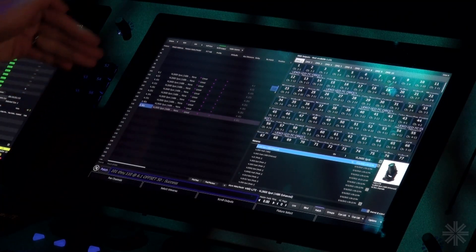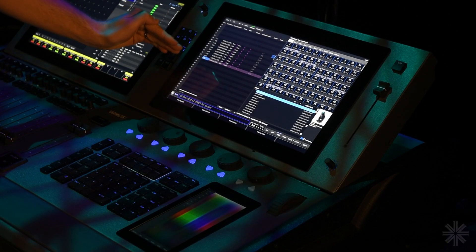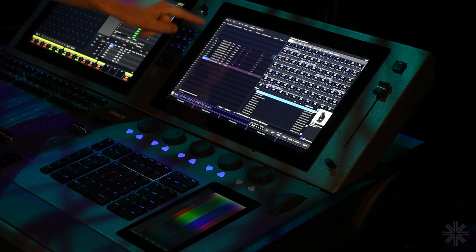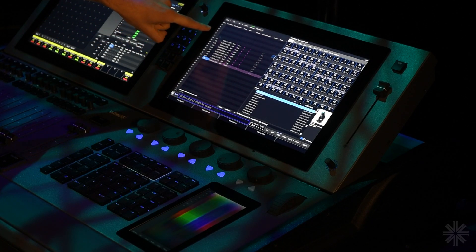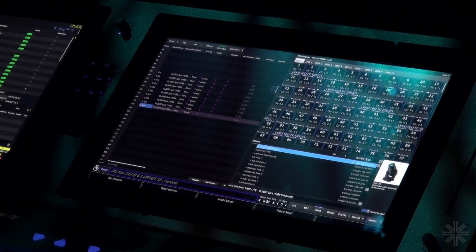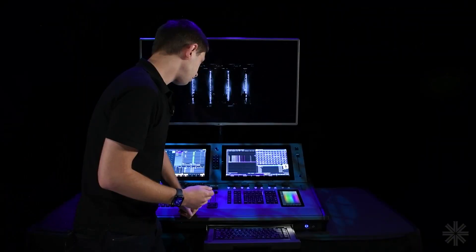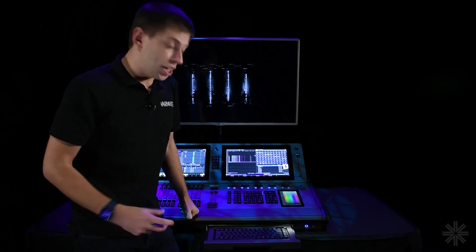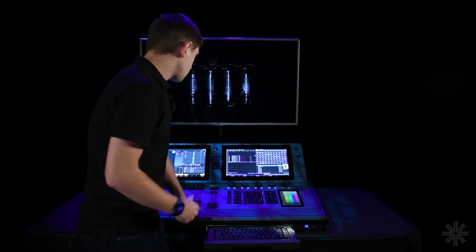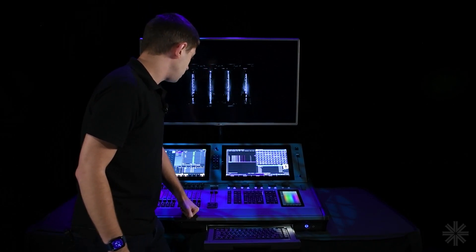We can now see fixtures 101 through 110 patched in, and in the DMX address column you can see each start address: 1, 51, 101 and so on. With these fixtures patched in we can start to edit them if we want to.